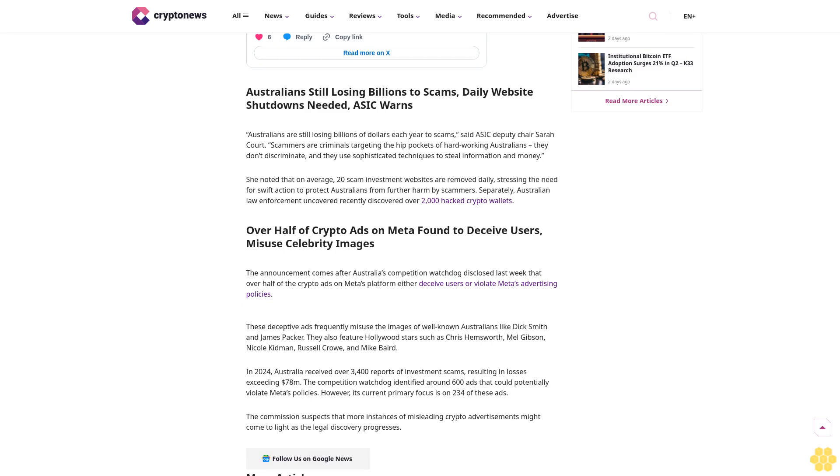Last year, scams mainly through fake investment trading platforms caused an estimated $1.3 billion in losses. These frauds were spread using phony news and deepfake videos featuring local public figures. These websites comprise most of those that ASIC took down.